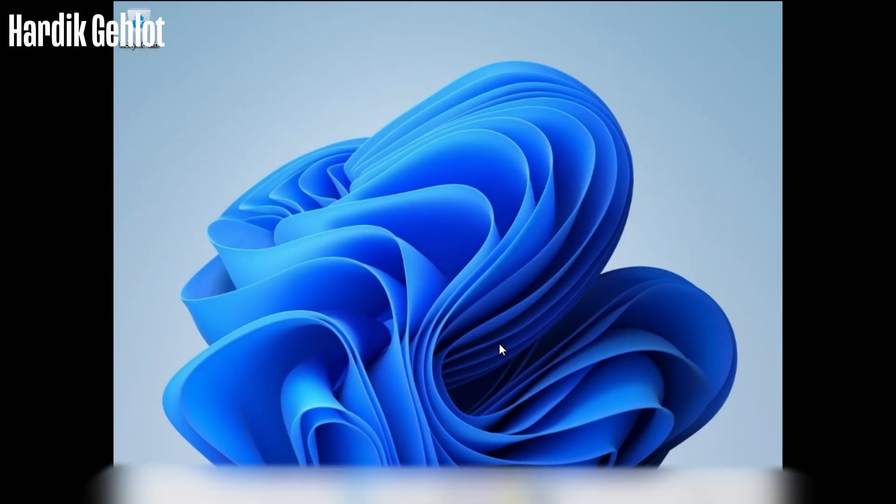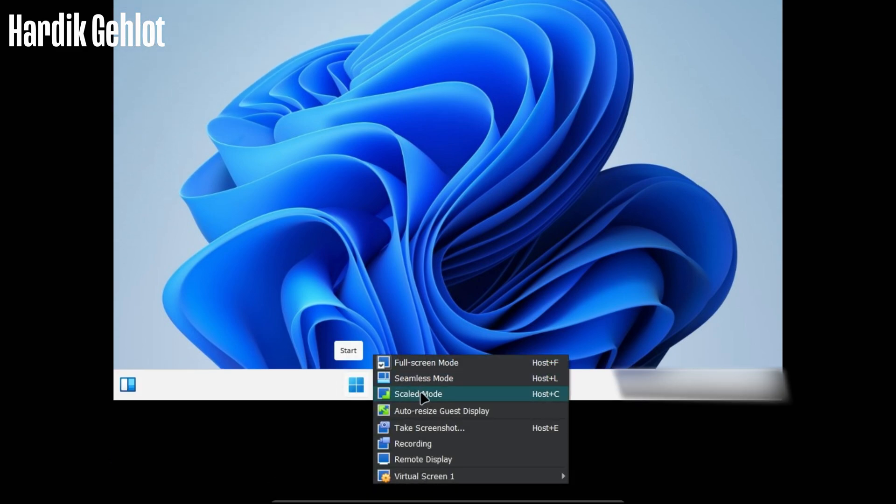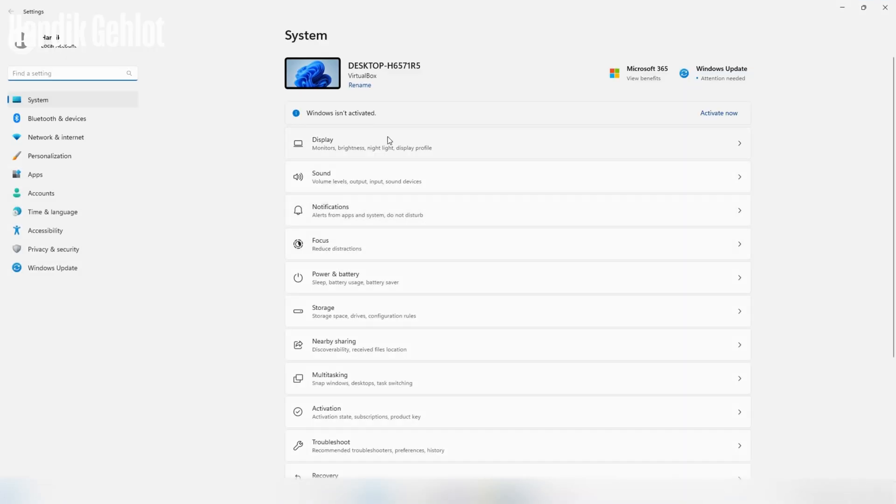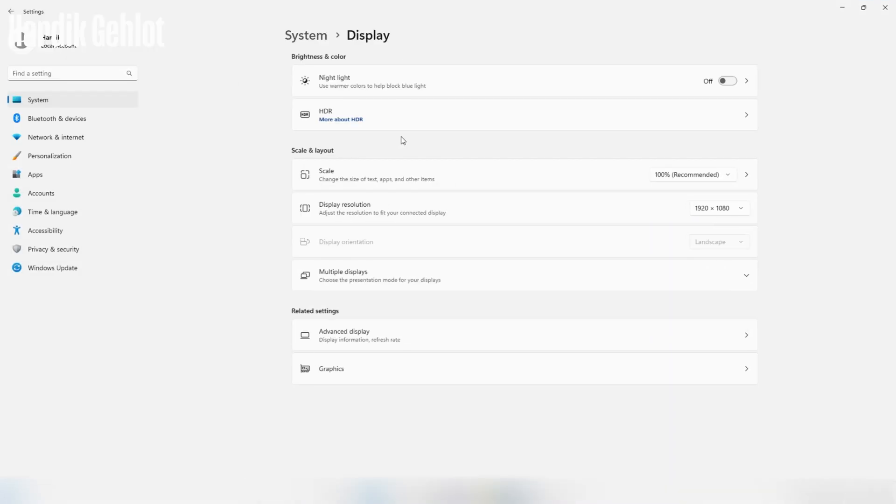Wait a bit after starting then click on auto resize guest display in view and now Tiny11 is running in full screen.